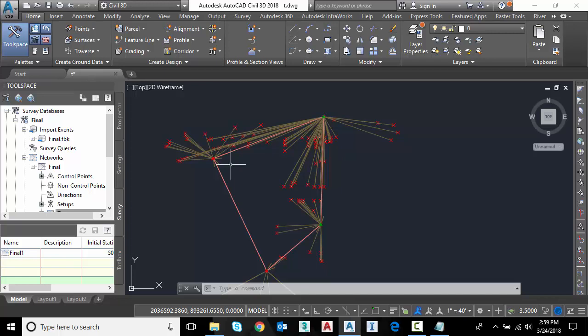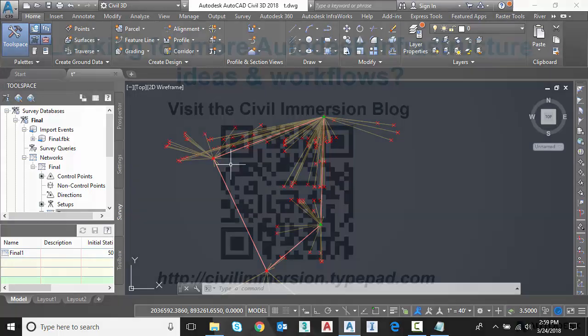So the goal today was just to show the basic workflow for bringing in an RW5, conventional survey file format into Civil 3D so that you can perform a traverse analysis. I hope this has been beneficial. Have a great day.